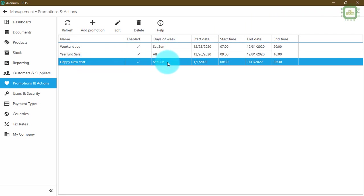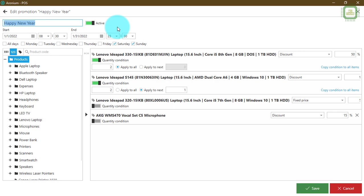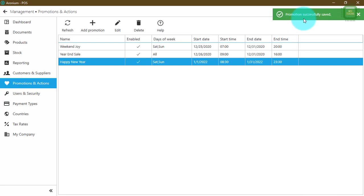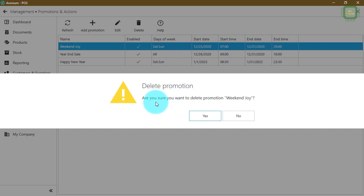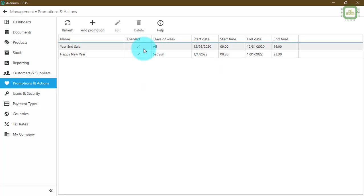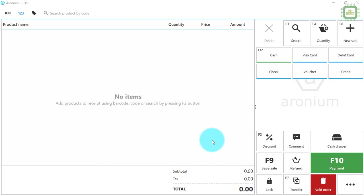The promotion is successfully saved. You can now see 'Happy New Year' listed with the days Saturday and Sunday, enabled status, and start and end date and time. If you want to edit a promotion — change the date, time, or products — select the promotion and click Edit to make changes. You can also remove individual products by clicking delete on that item and saving. To delete an entire promotion, select it, click Delete, and confirm.